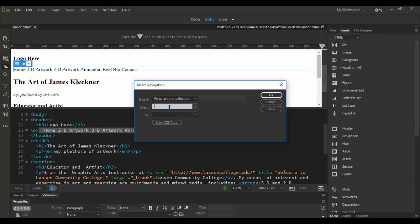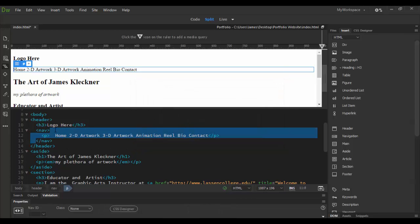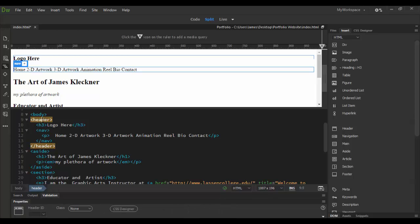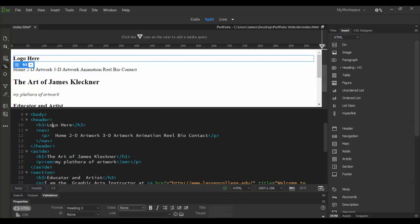You can give it a class or ID but I'm going to do that later so I'm just going to click OK. Here you can see the nav with the paragraph tag in between. It makes it really clean and all that's basically a child of the header here, so the header is going to have the logo and the navigation.